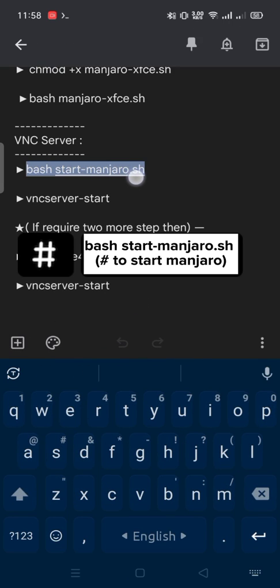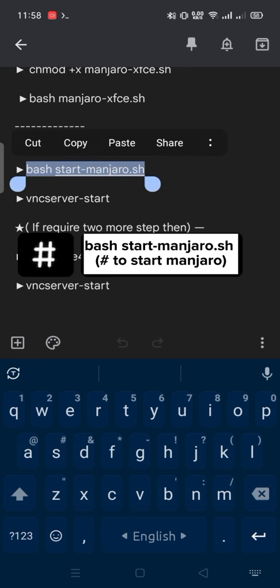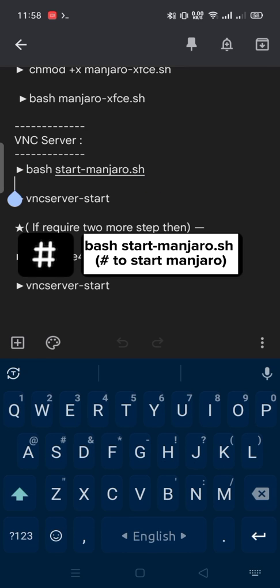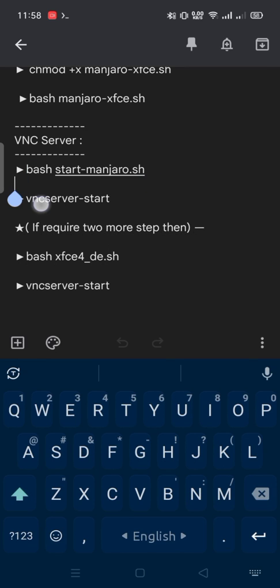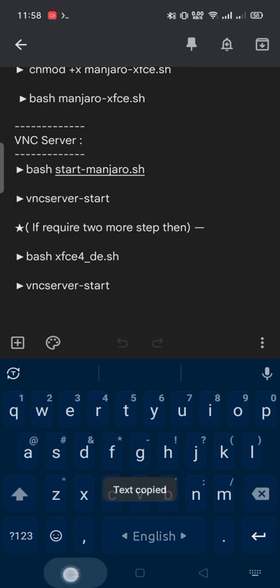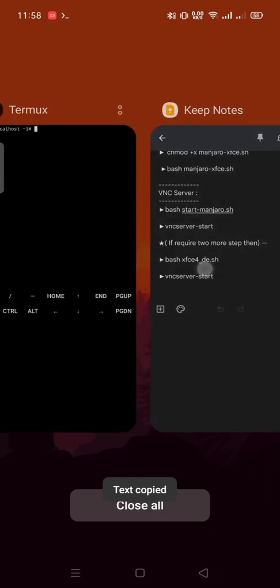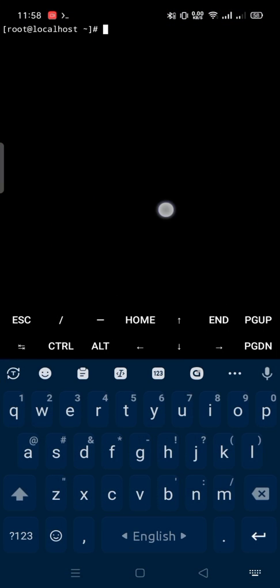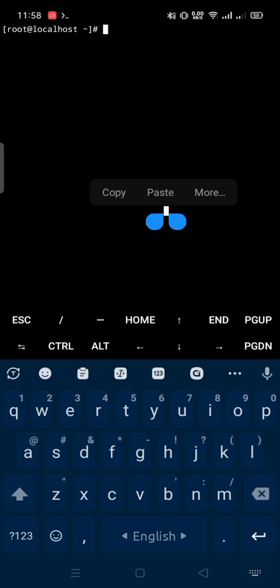Every time use bash-start-manjaro.sh to start Manjaro desktop. Then vnc-server-start to start VNC server for desktop environment.